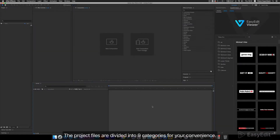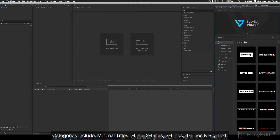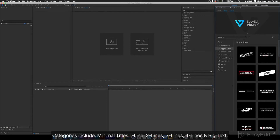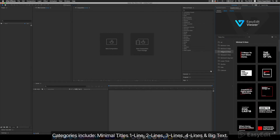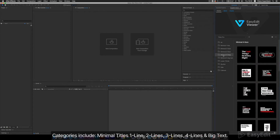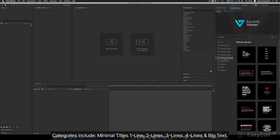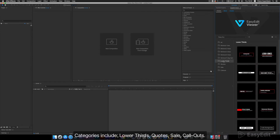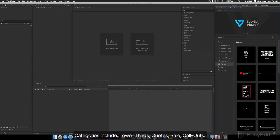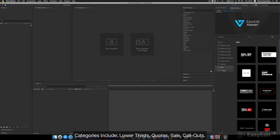The project files are divided into 9 categories for your convenience. Categories include Minimal Titles: One Line, Two Lines, Three Lines, Four Lines in Big Text, Lower Thirds, Quotes, and Sale.